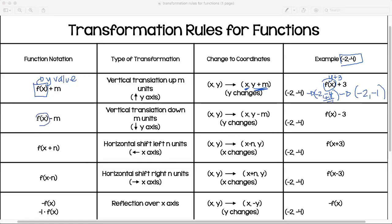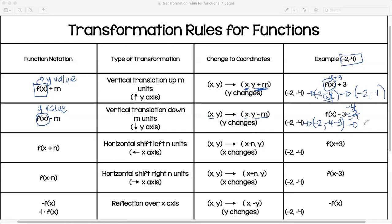Once again, we're affecting the y value, but now we're subtracting. When you're dealing with the y value, you're going along the y-axis. Because you're subtracting, you're going down the y-axis by however many units. X doesn't change, just y changes. So it's negative two, negative four minus three. Negative four minus three is negative seven, so the ordered pair is negative two, negative seven.